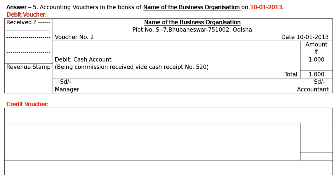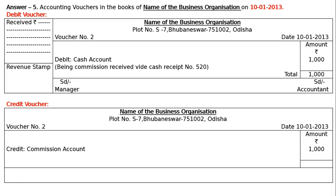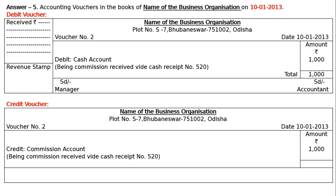Credit voucher: name of the business organization with the address, voucher number 2 on the left, date 10th January 2013 on the right. Write the amount with rupee symbol. Credit will be given to Commission Account — rupees 1000. Commission is income; credit all incomes and gains according to the traditional method. According to the modern method it is revenue — credit increase in revenue. Narration: 'Being commission received, vide cash receipt number 520.' Total: rupees 1000.